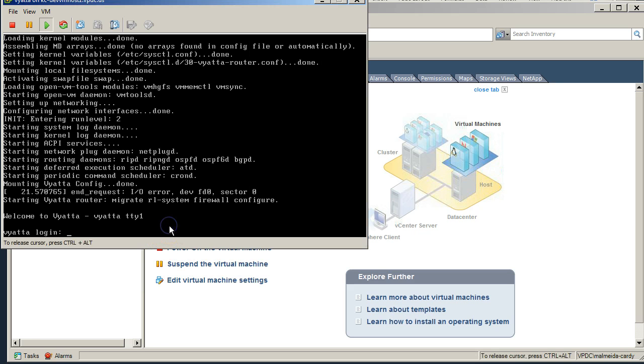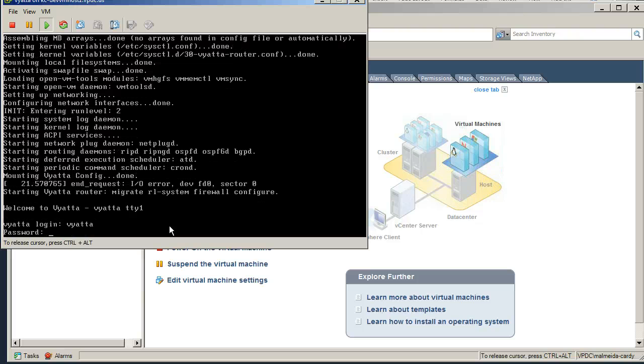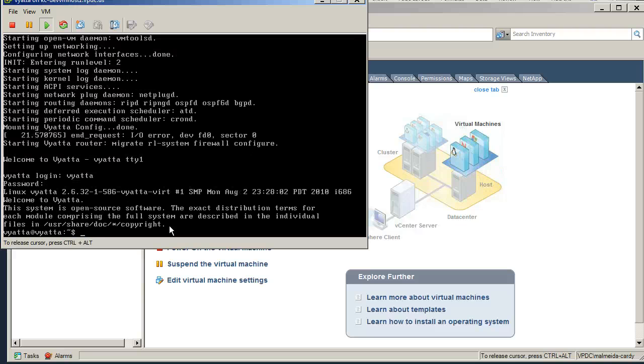Okay, so once our machine's booted up we're going to just enter in the default username and password of vyatta, vyatta. I'm going to drop straight into configure mode.